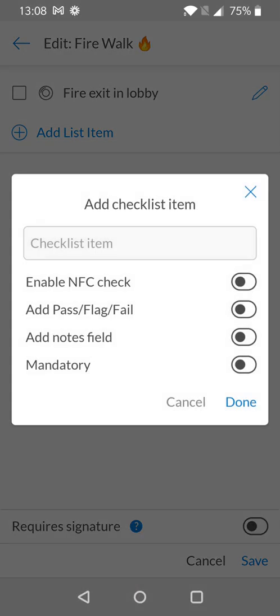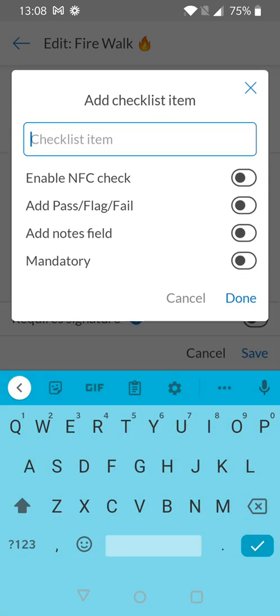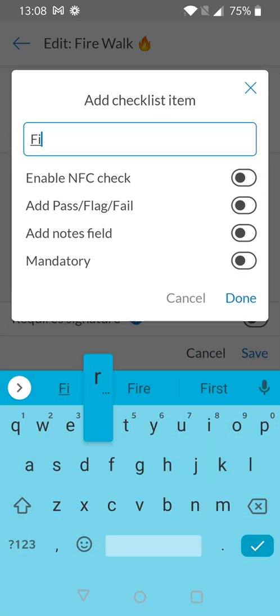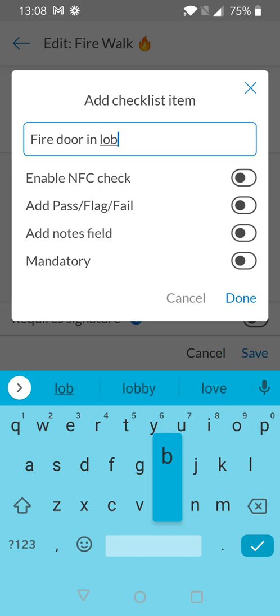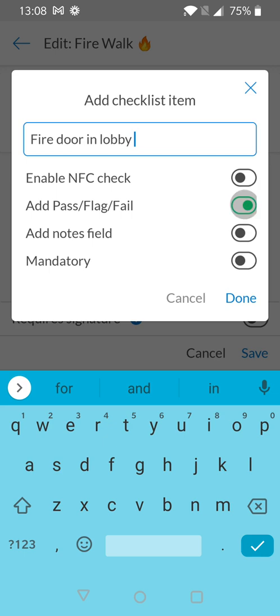We're going to add a second item here just so that we can see the difference and we're going to say that this is the fire door in the lobby of your hotel. Once we've given the item a name this time we're going to choose the pass, flag, or fail scale and we're also going to make this field mandatory just so that we can see what these different properties look like when they've been added.